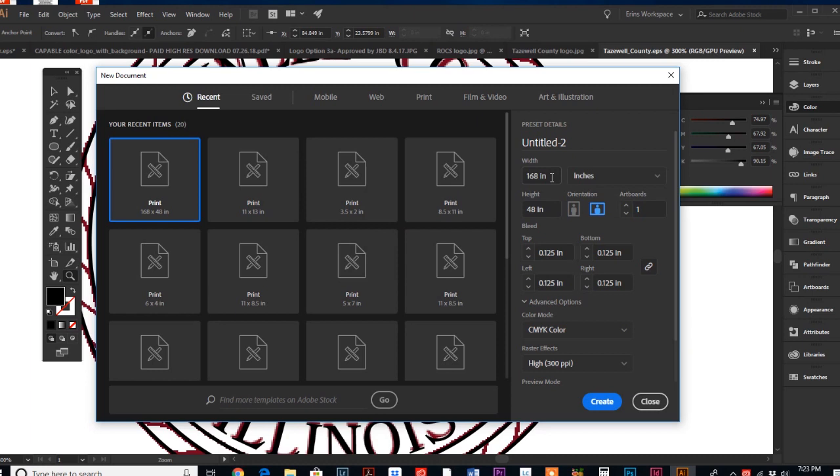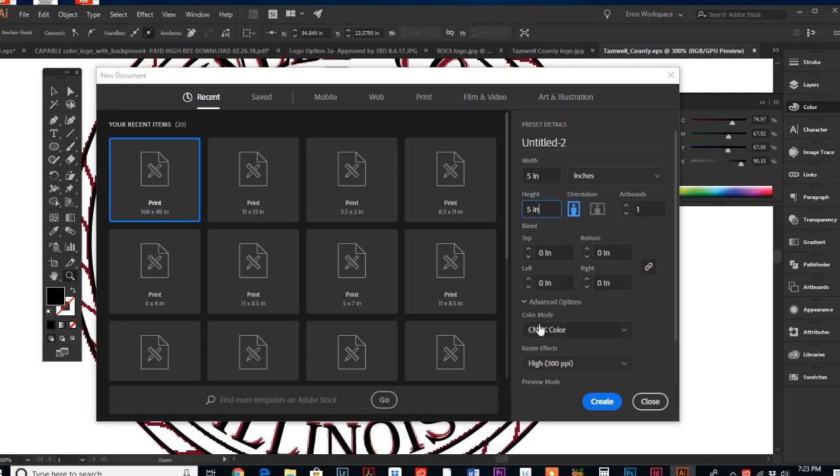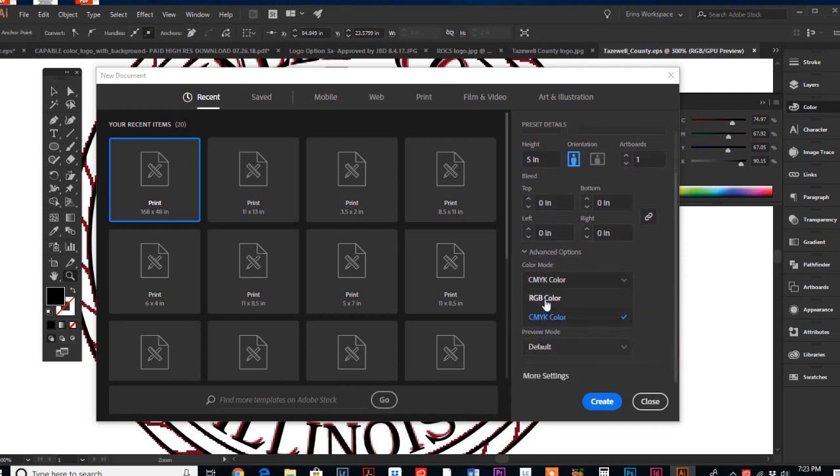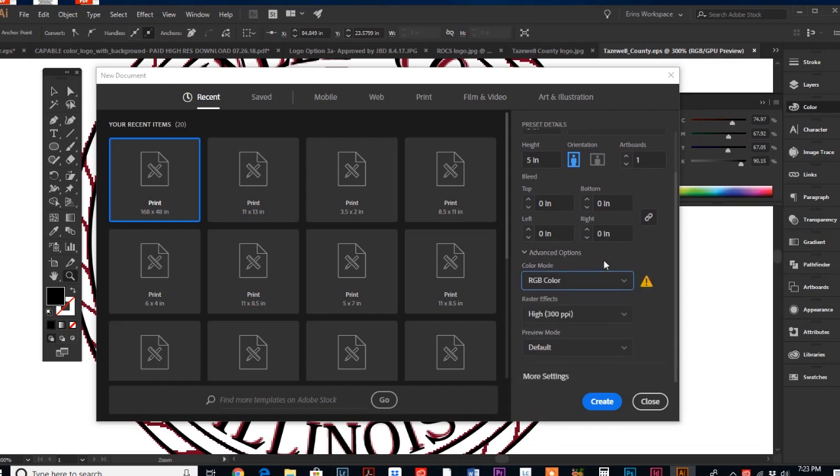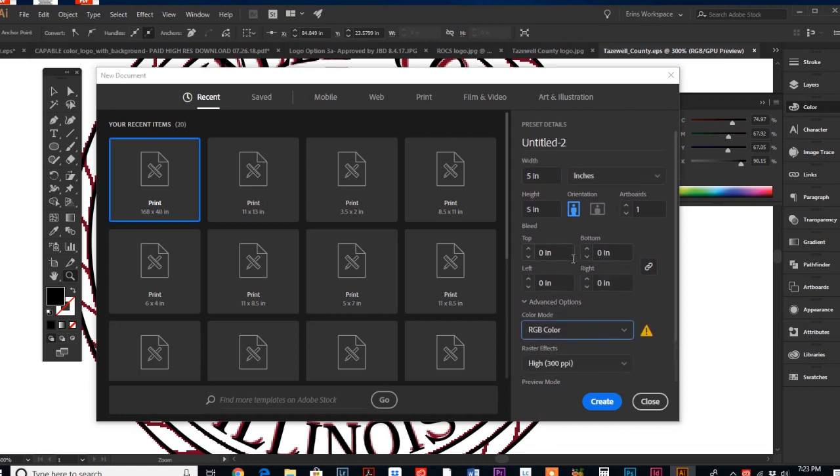I usually do social media graphics at five inches by five inches, so they're square. They don't need a bleed, and since they are screen, we do RGB.